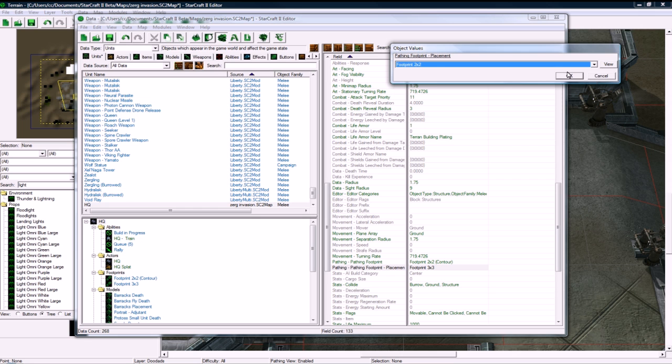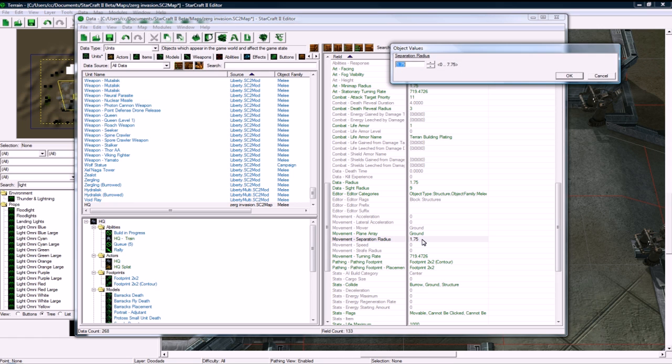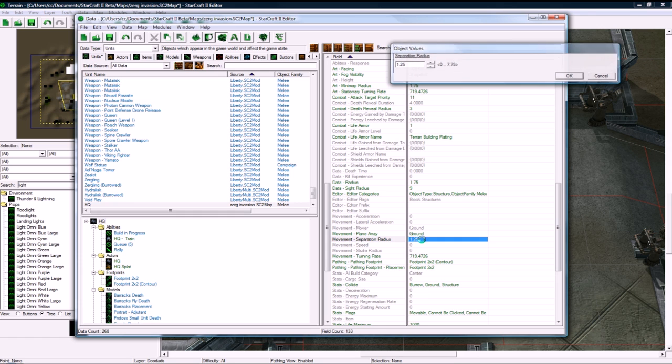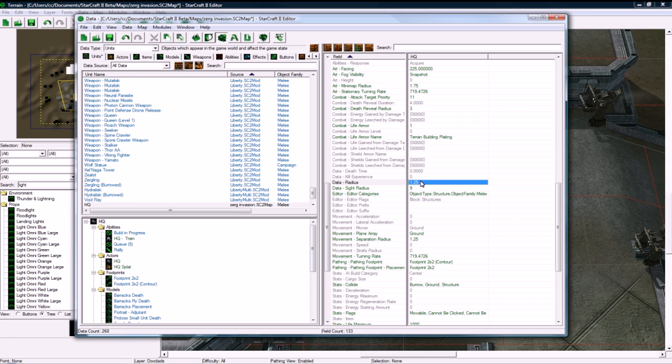And I know this just from looking at the Supply Depot already, that this actually is 1.25 for the Supply Depot, these two values. And let's save that.